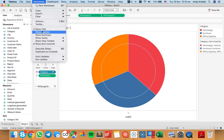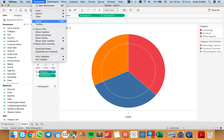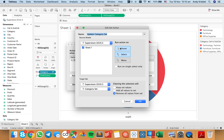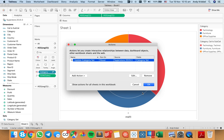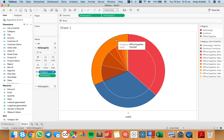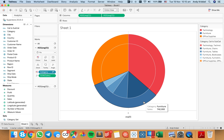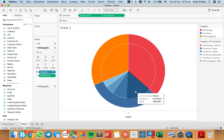So let's go back to our set action and switch it back to hover, with remove all values. Now you can see when I hover over the orange, it drills into the orange; hover over the blue, it drills into the blue, et cetera.